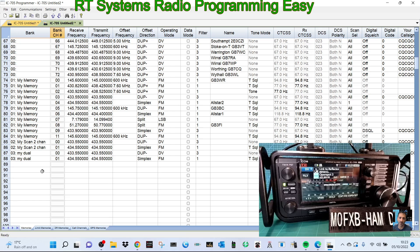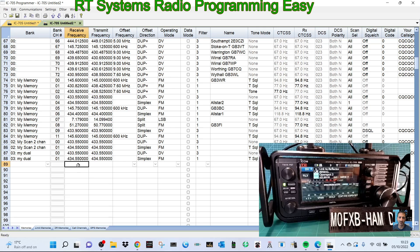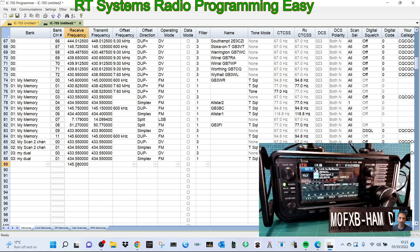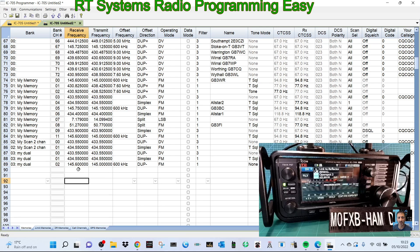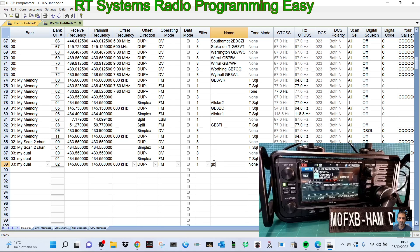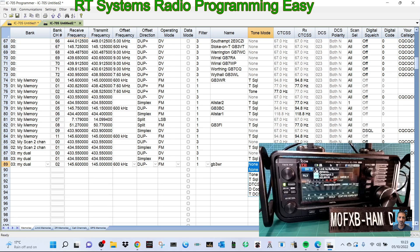So how do we add a channel? It's nice and simple. We will always put the frequency in first. Let's say a two meter repeater. We'd go 145.600. That's GB3WR. It's already put the shift in for us. It's FM.